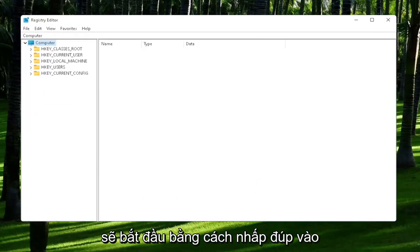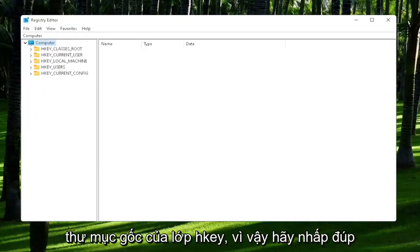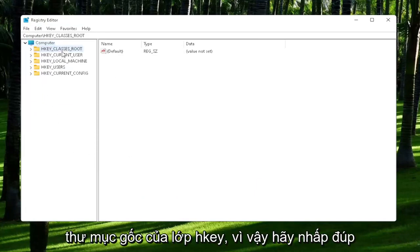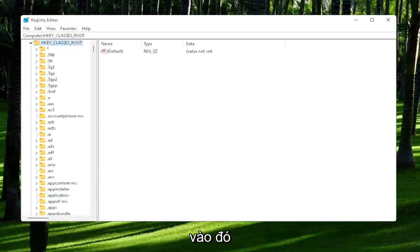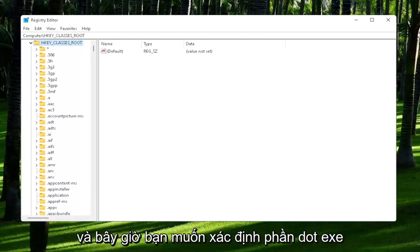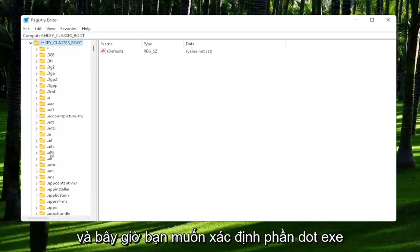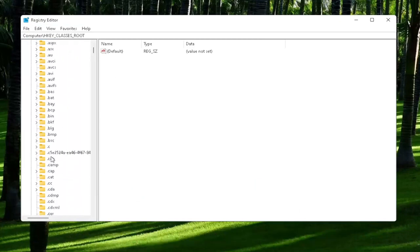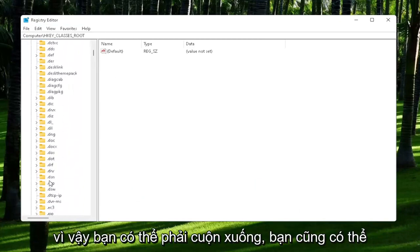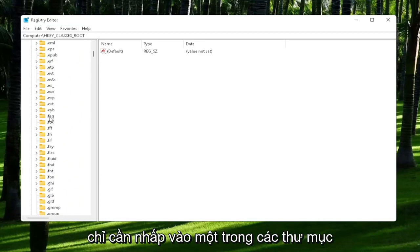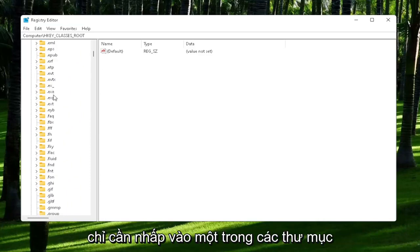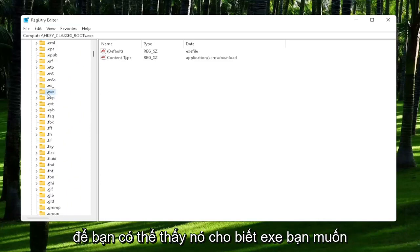You're going to start off by double-clicking on the HKEY_CLASSES_ROOT folder. And now you want to locate the .exe section. You may have to scroll down. You can also just click on one of the folders and just start typing it, .exe.